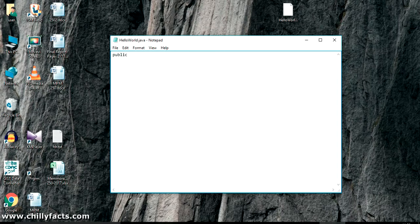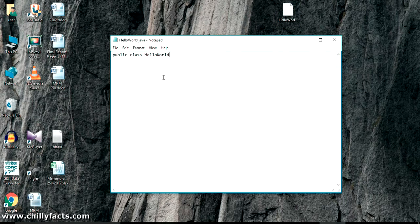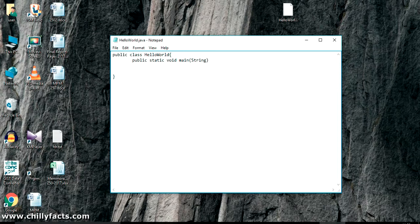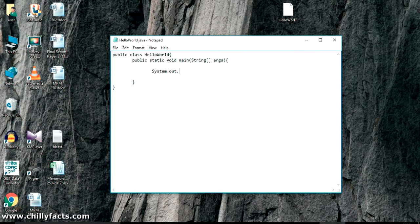Now I'm going to write the code for the Hello World project. It is: 'public class HelloWorld' — it should be the same as the file name, so better copy the file name here. Open a brace and close it. Inside this, write a main method: 'public static void main' with a String array argument — 'String[] args'. Open the brace and close it. Inside the main method, to print a value write 'System.out.println' and inside the quotes write 'Hello World, please like and subscribe'.